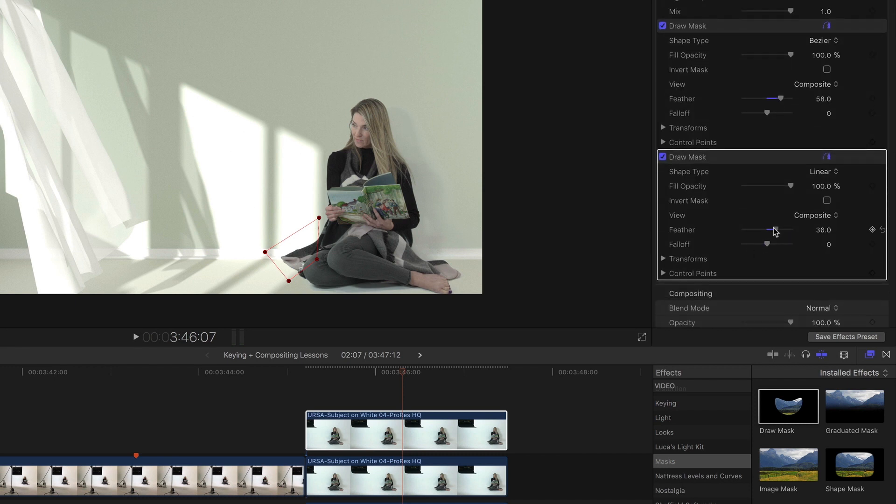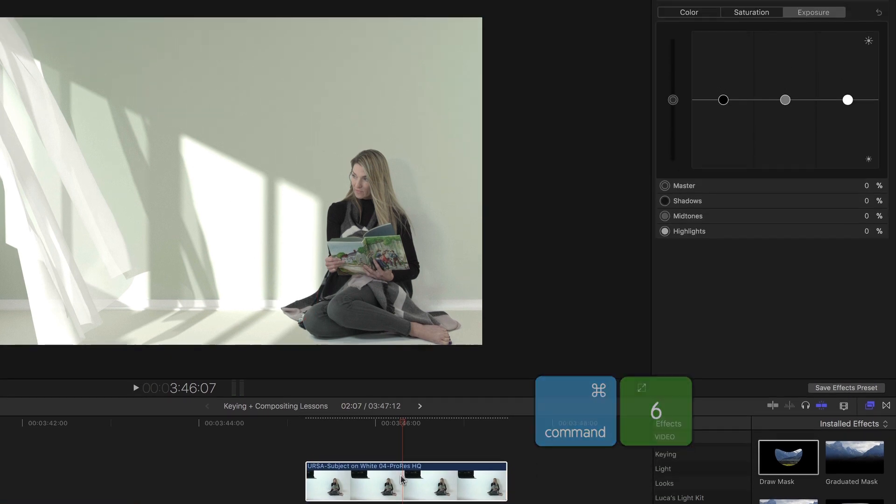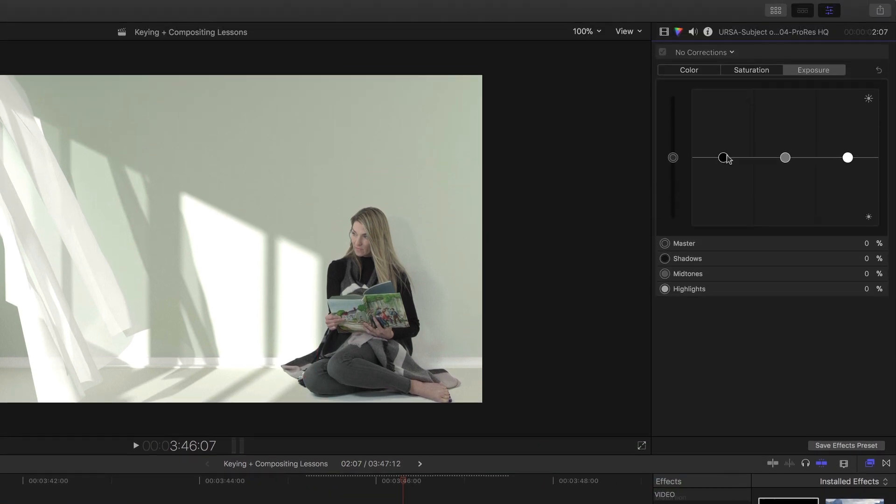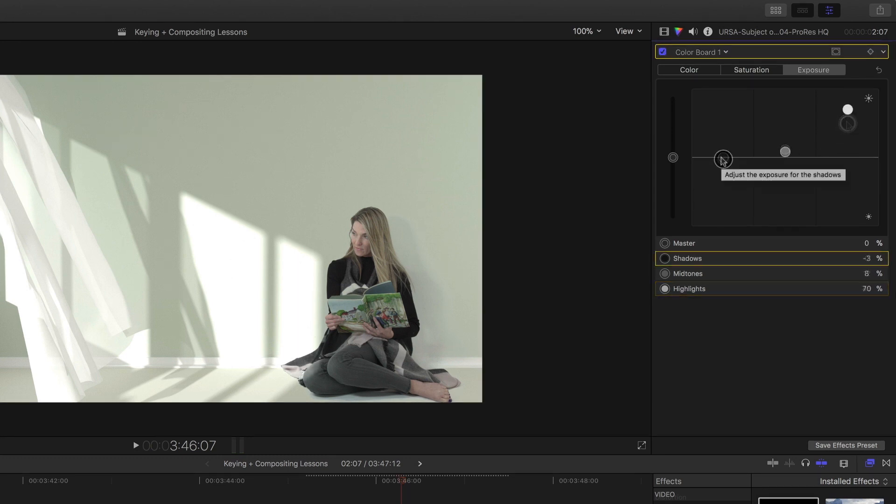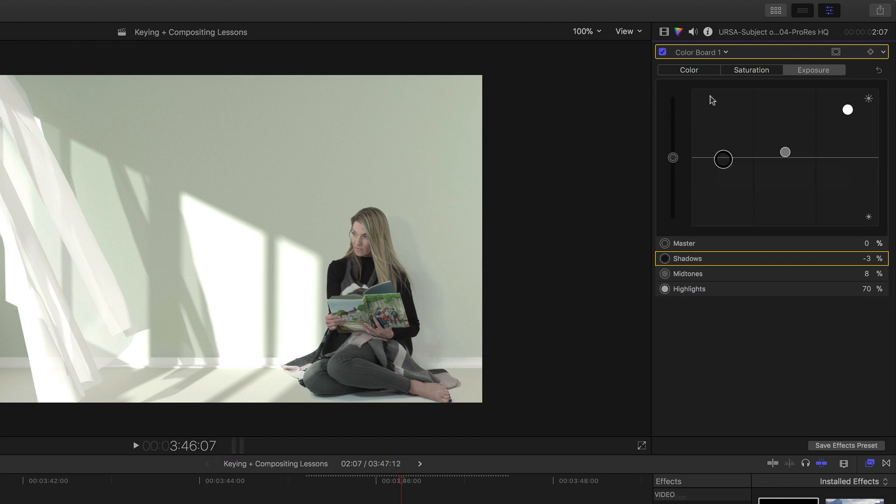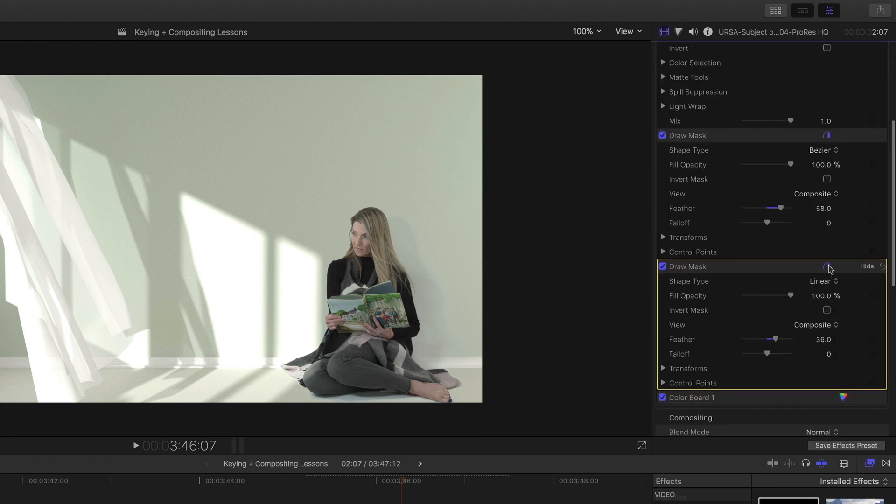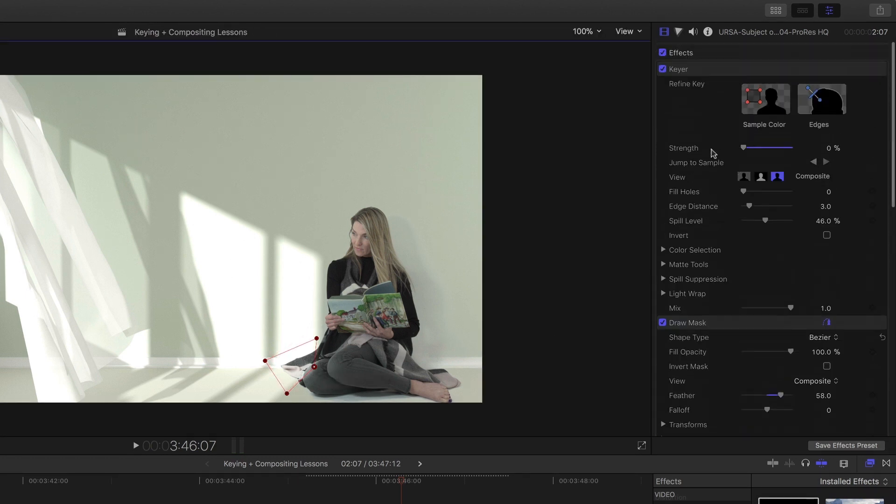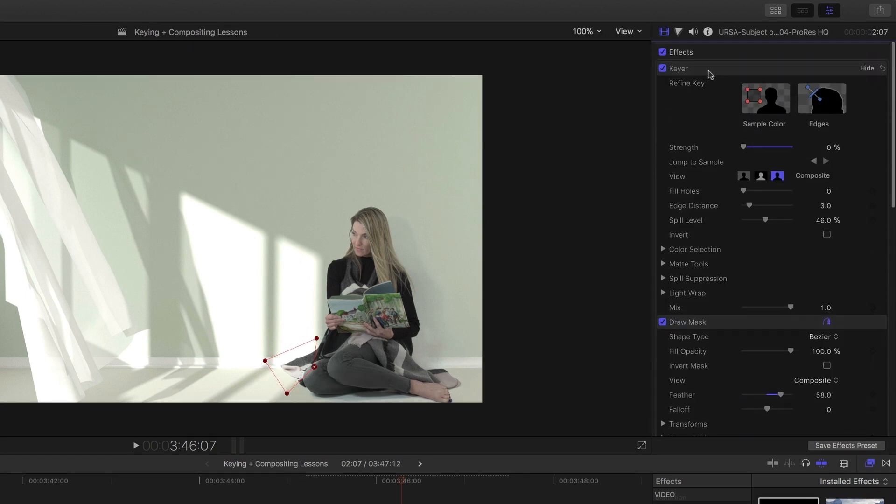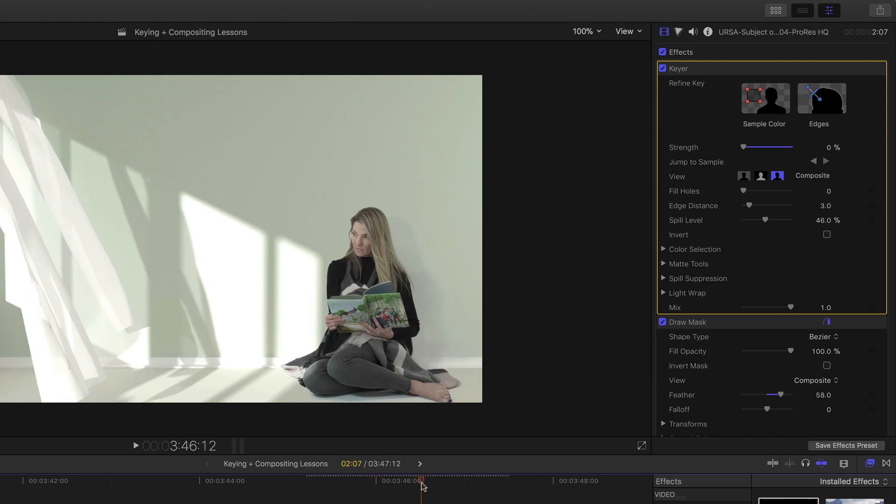And now I'm going to perform a color correction just to this area. Command 6. Let's bring up the mids. Let's bring up the highlights. And I'll go back to the mask and adjust it a little bit. Then deselect it. So it's a nice little additional touch that helps sell the composite image.